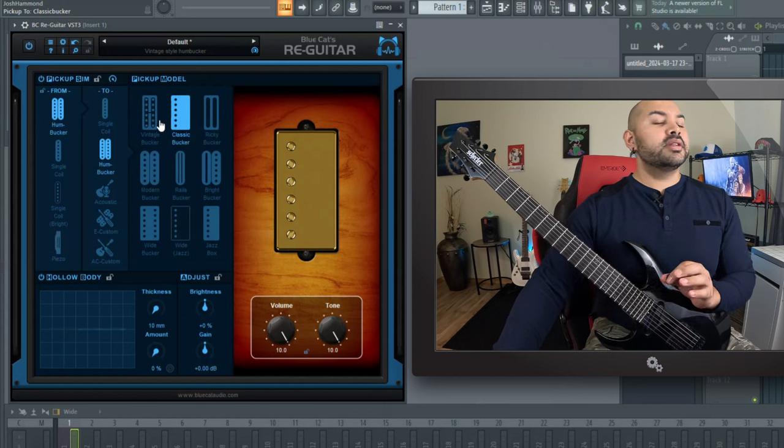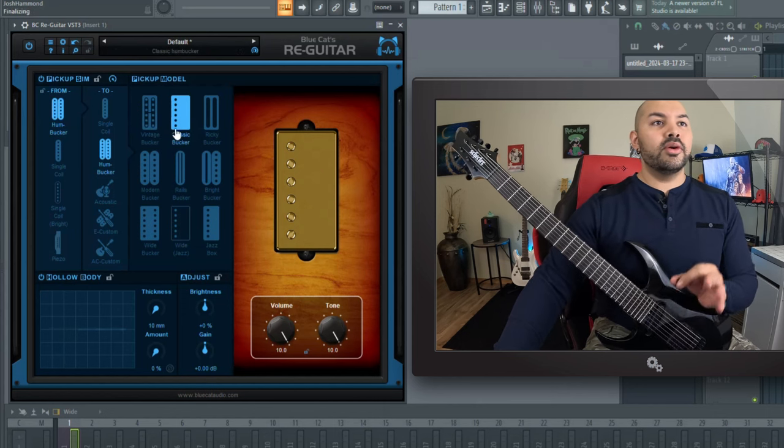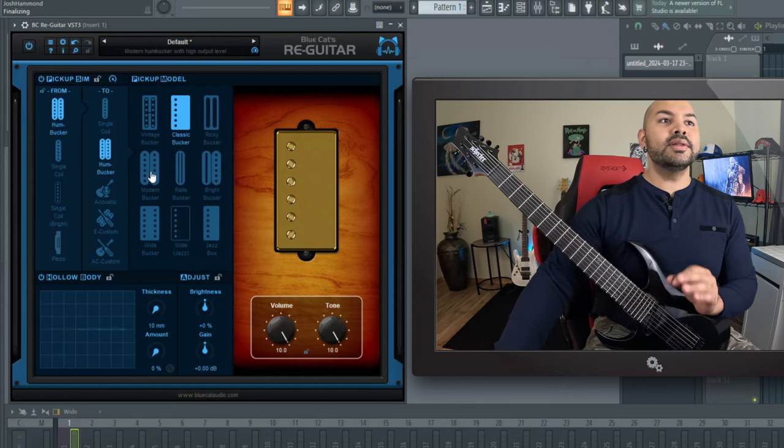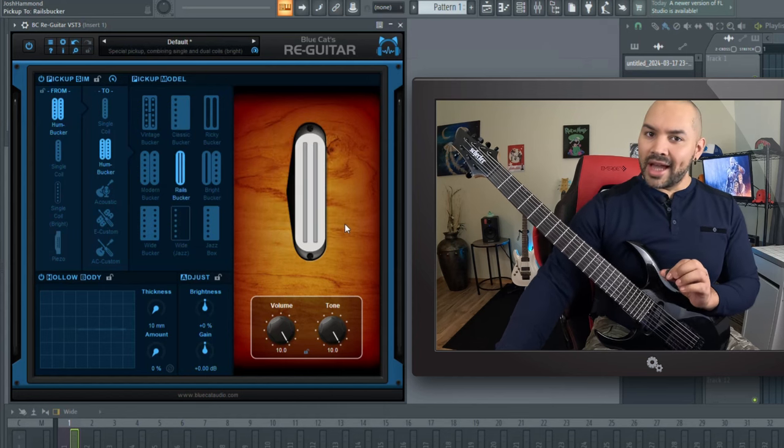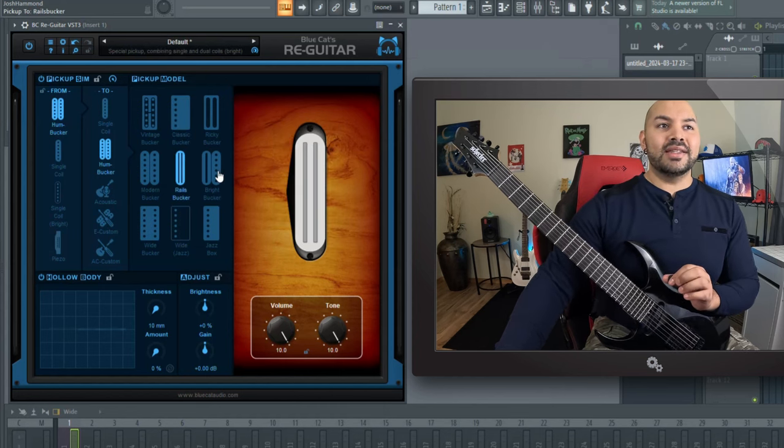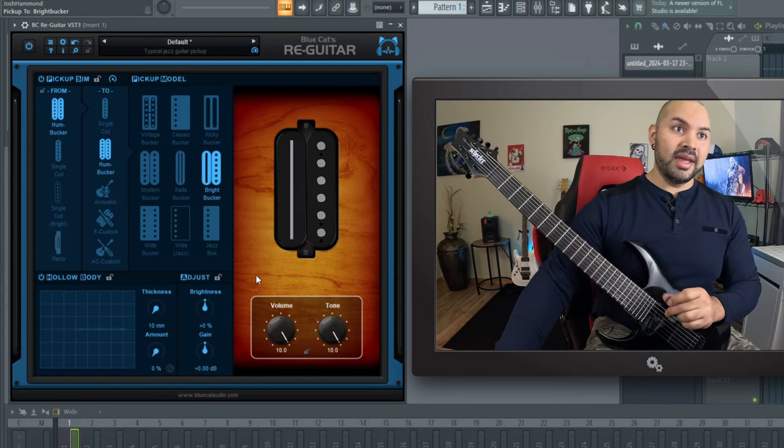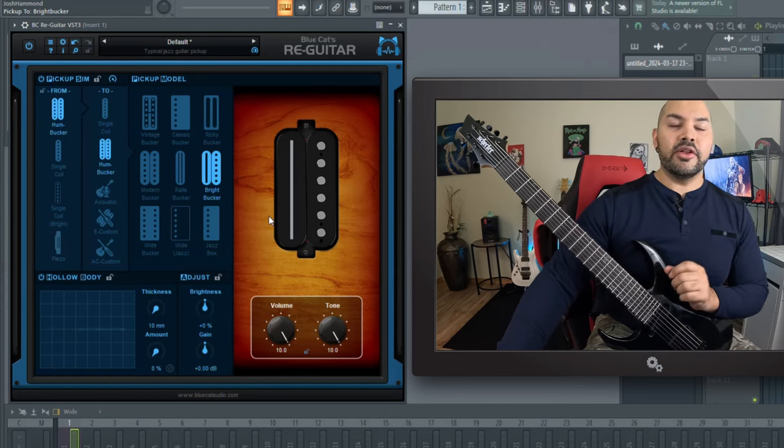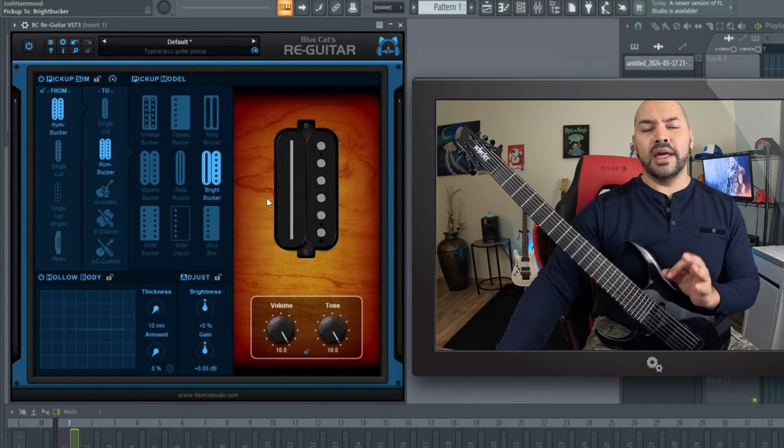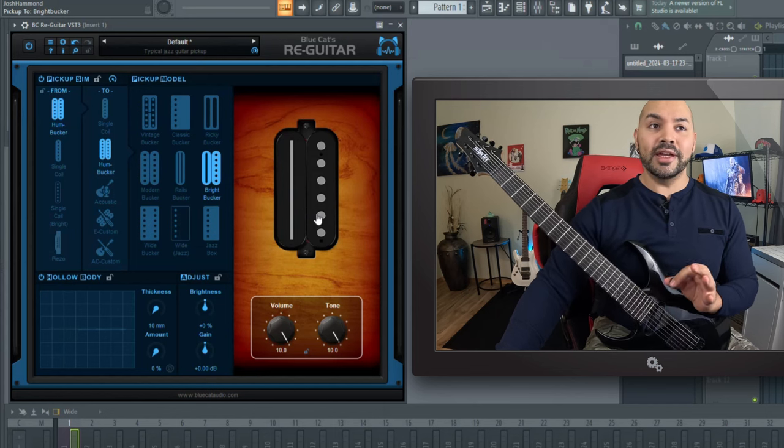Now you can go to different humbuckers too. So if you want that cool classic rock type sound, you know, great. You got it. If you want a rail style humbucker here, that's awesome. But I found this gem and this right here is what they call the bright bucker. And it's like this custom blend of a single and dual coil thing. And it's really cool.